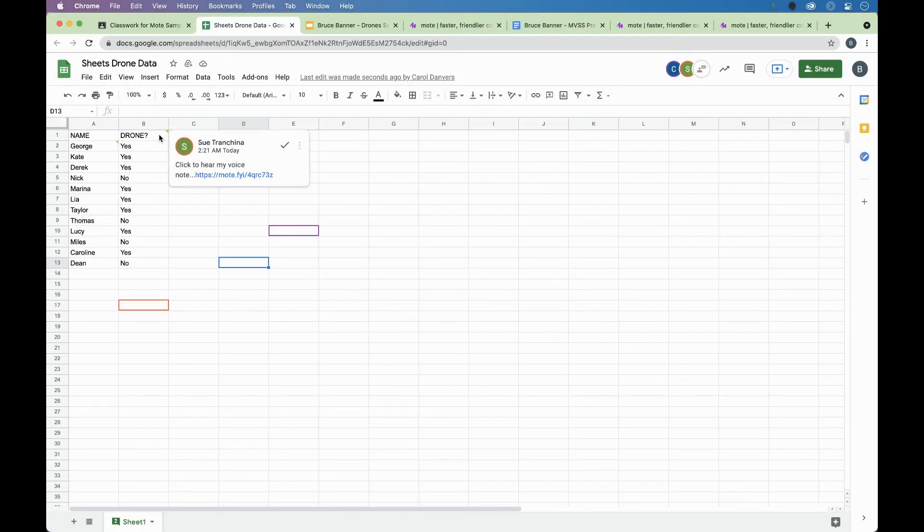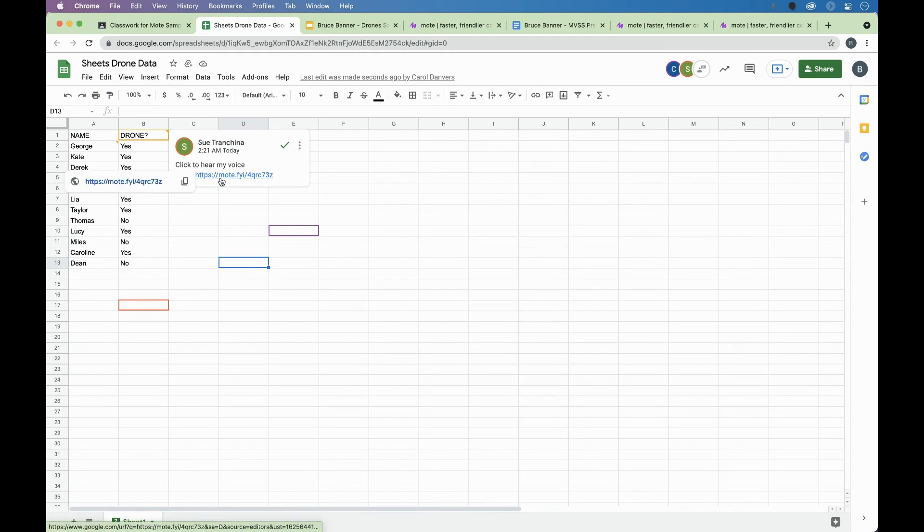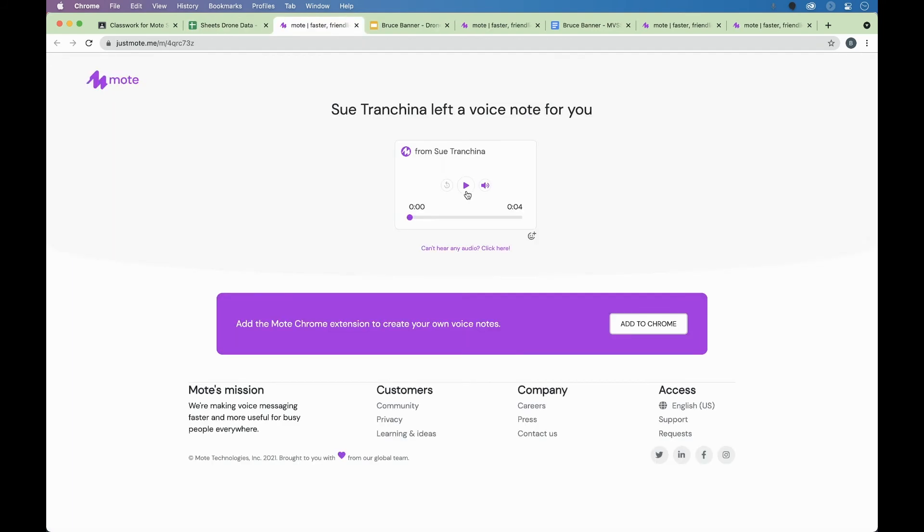If the extension is not installed, you would have the link to redirect you to hear the mote.